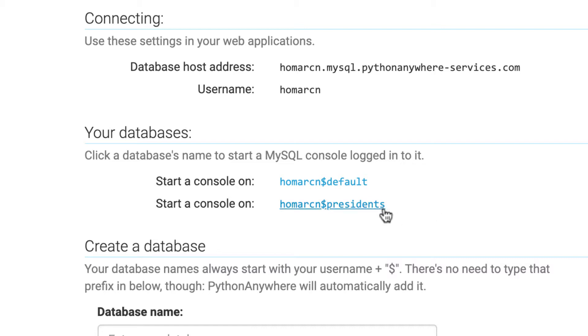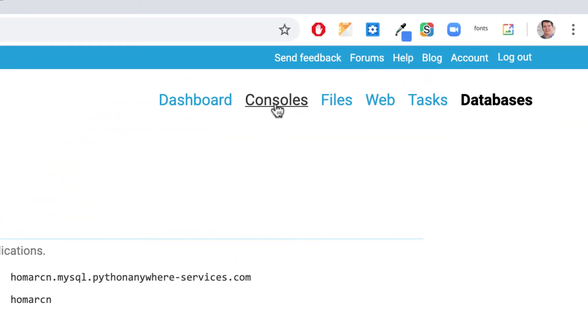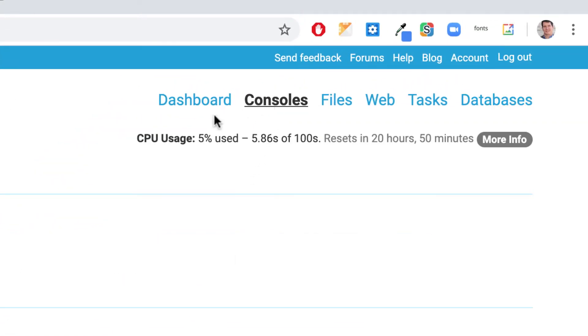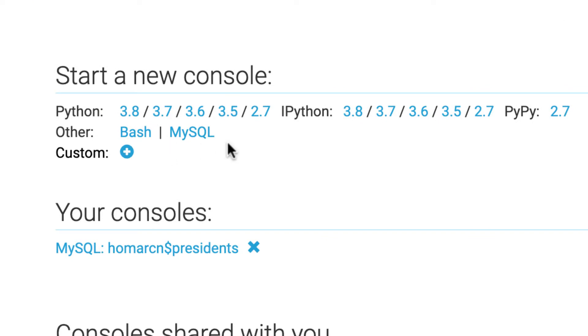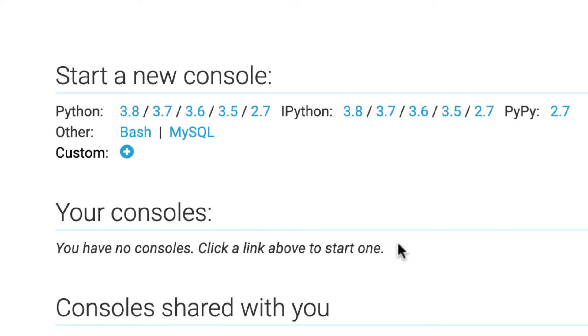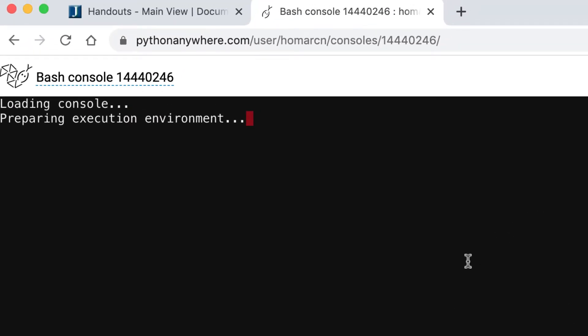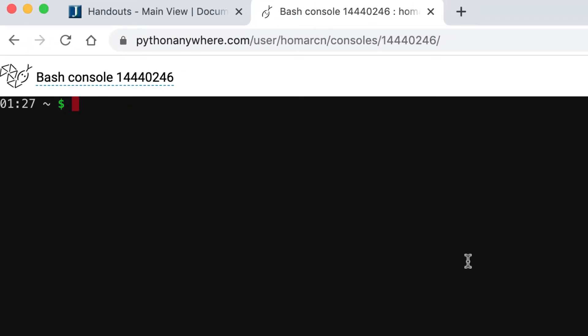Before we jump right into the Presidents console for MySQL, I'm going to go into consoles to show you a little bit, because you'll see the terms bash and MySQL here. I'm going to close one of these so I don't have any consoles open — remember, you can only have two. I'm going to go into bash right now. You might see this if you work on a Mac in terminal, or PowerShell or command prompt on Windows, or in Linux. You'll see the dollar sign and you can start putting in bash commands.